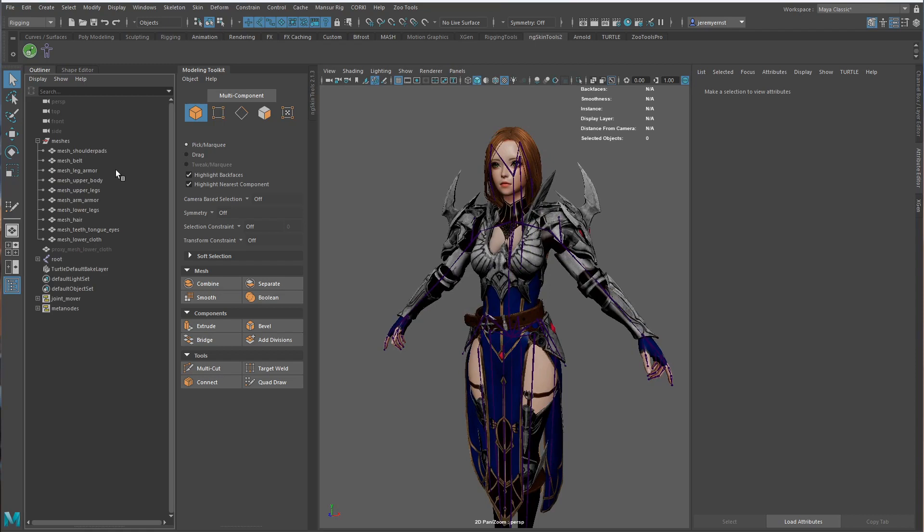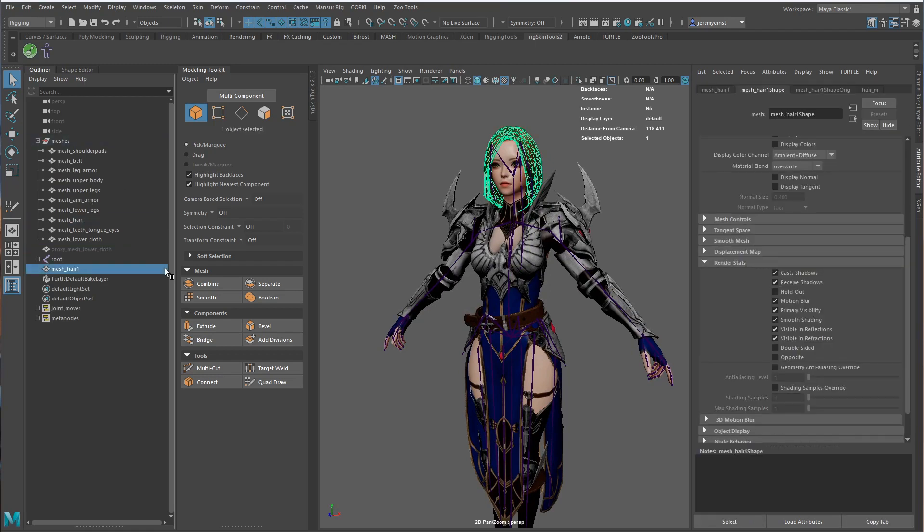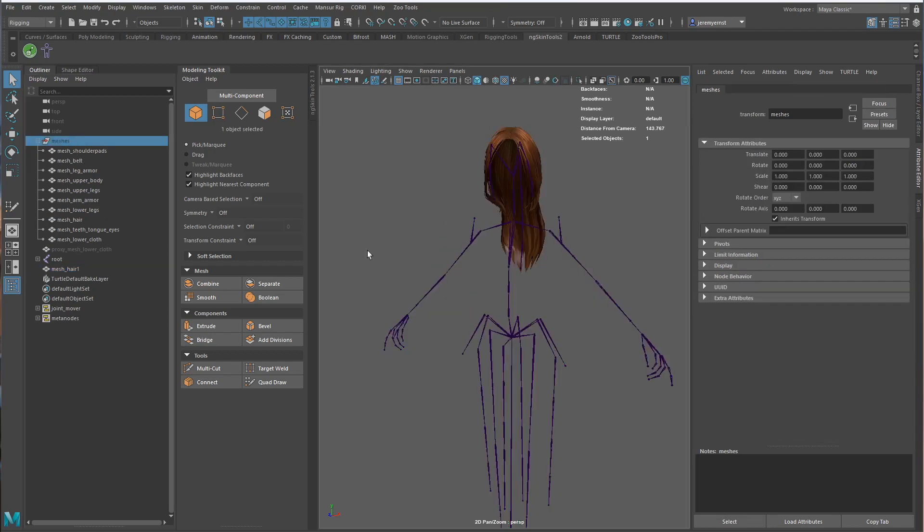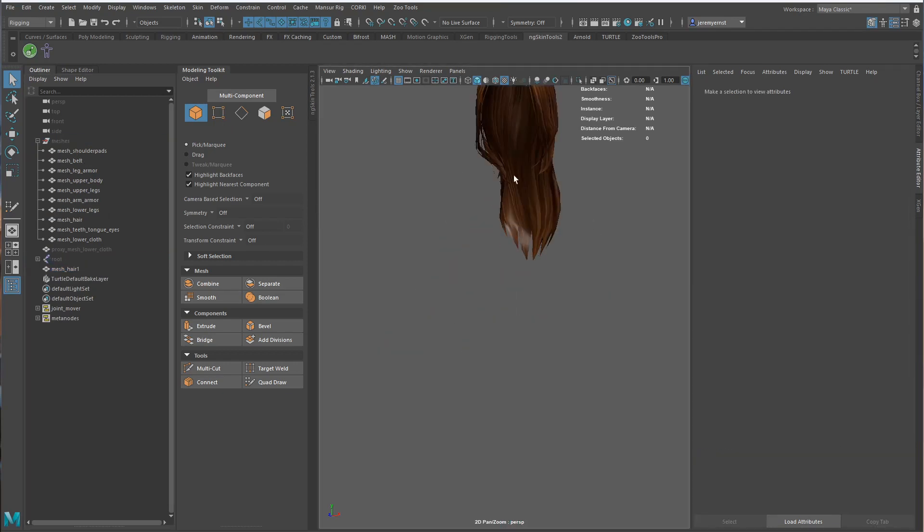To get started, I'm going to duplicate the hair and unparent it with Shift+P, then I'm going to hide my meshes and I'm going to hide my joints.